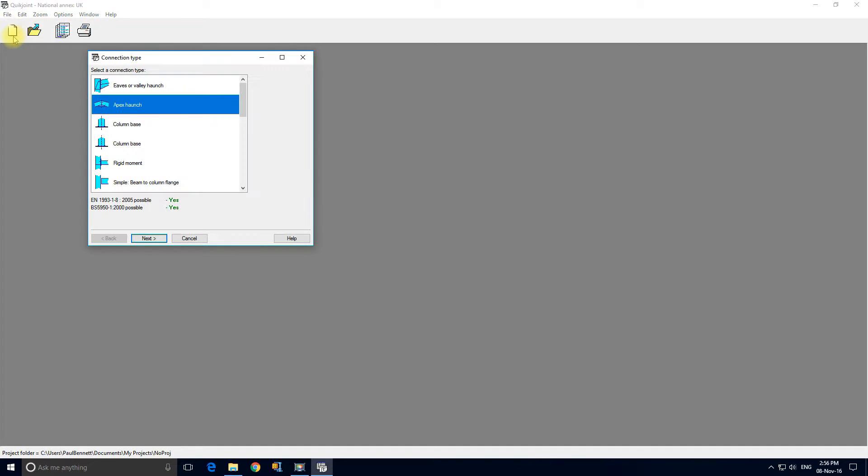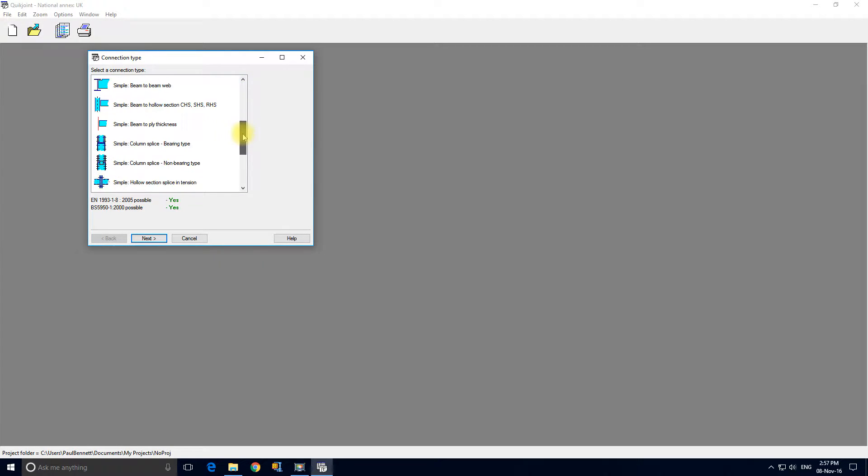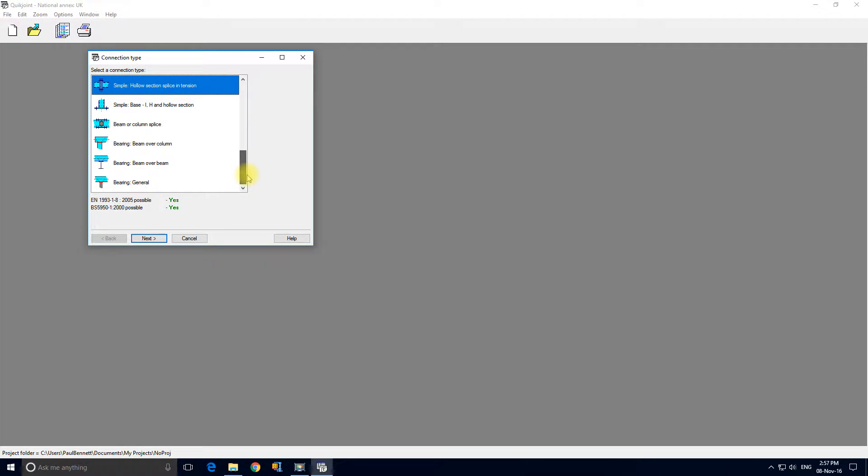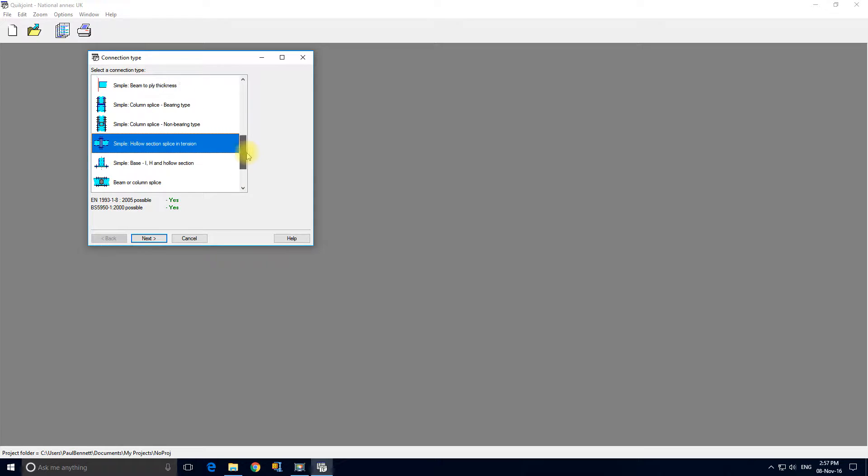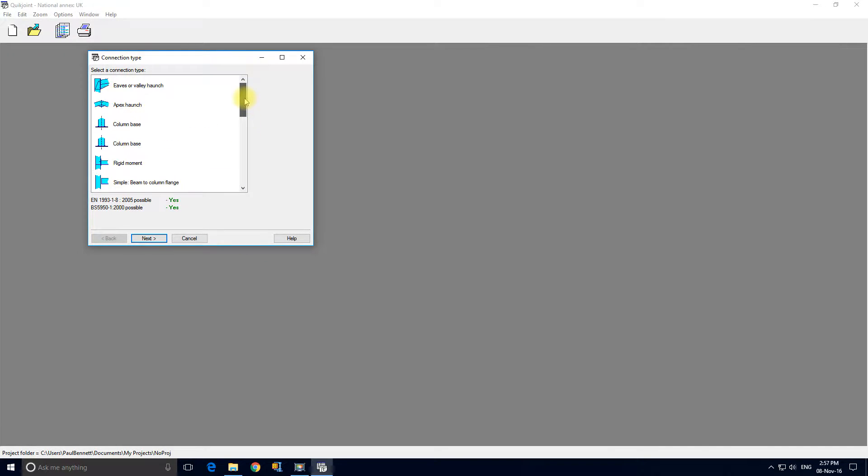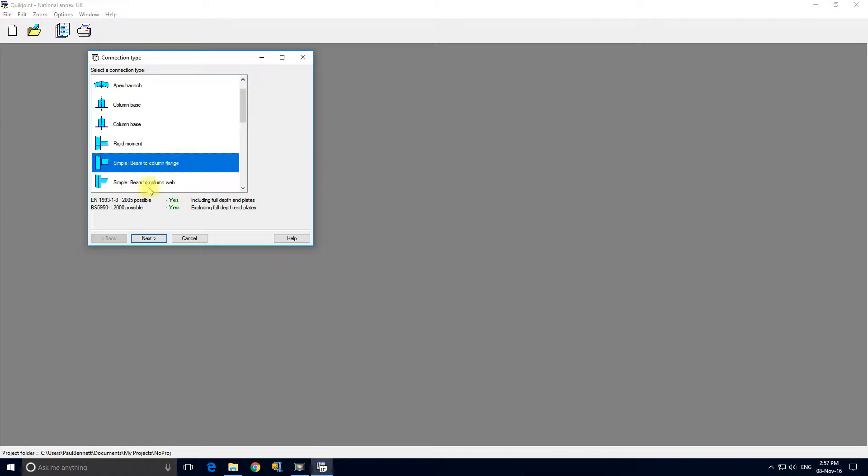Let's start a new connection. This started the wizard and the first task is to select the type of connection. As we scroll down there's a huge number of different connection types and within these connection types there are variations. We are going to design a simple connection beam to column flange. We can see down here that we can design to Eurocode or BS 5950 with this type of connection. Next.